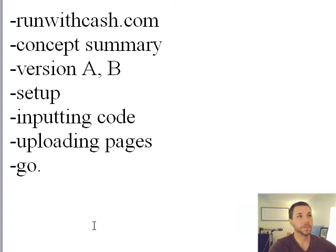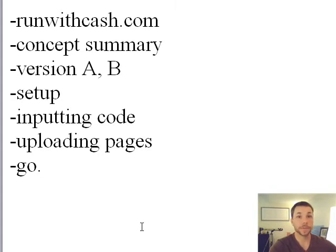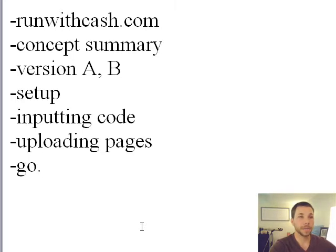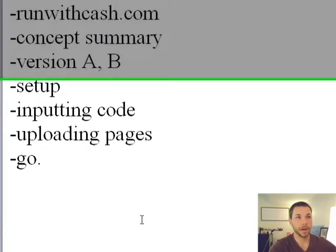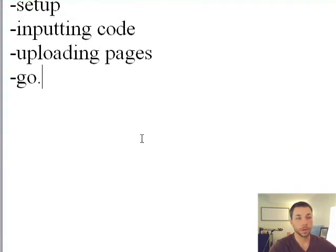Anyway, so I'm going to go over this website optimizer for you today. I'm going to show you how to do it. It's probably going to be a two-part video. I'm going to show you how to get everything set up and I'm going to show you an example.